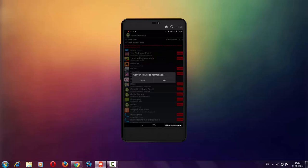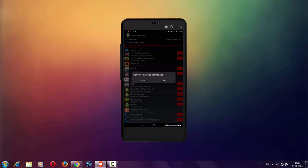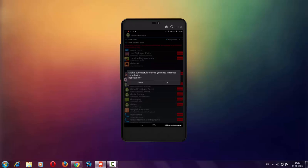It will ask you to convert the app to a normal app. Just click on OK. Then it will ask you to reboot, so click on OK to reboot your device.